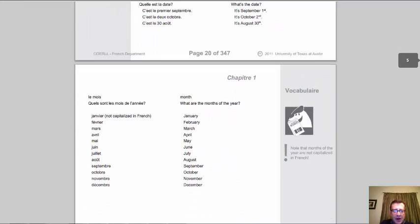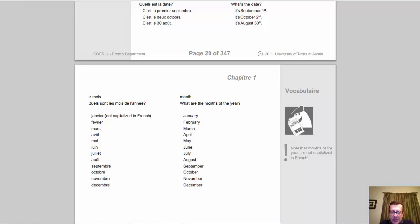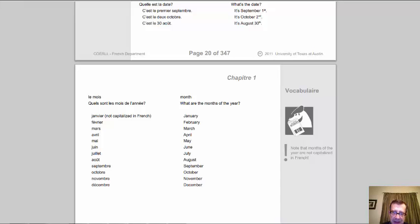Les mois — quels sont les mois de l'année? Les mois de l'année sont: janvier, février, mars, avril, mai, juin, juillet, août, septembre, octobre, novembre, et décembre. Careful with these — not only do you not capitalize them, but three months have accent marks. Février: F-E accent aigu-V-R-I-E-R. Août: A-O-Û accent circonflexe-T. Décembre: D-E accent aigu-C-E-M-B-R-E. So three months with accents, and none are capitalized.